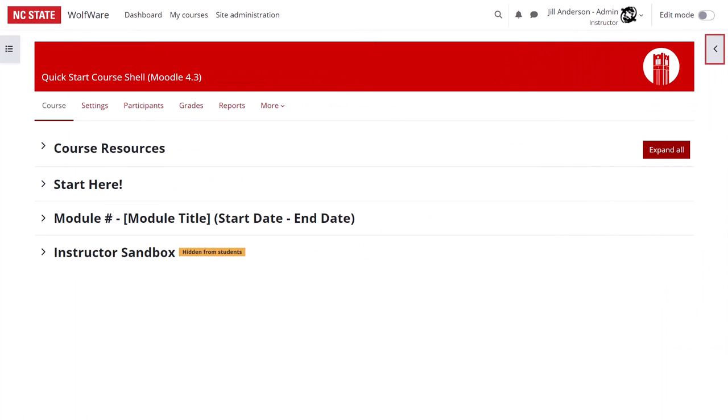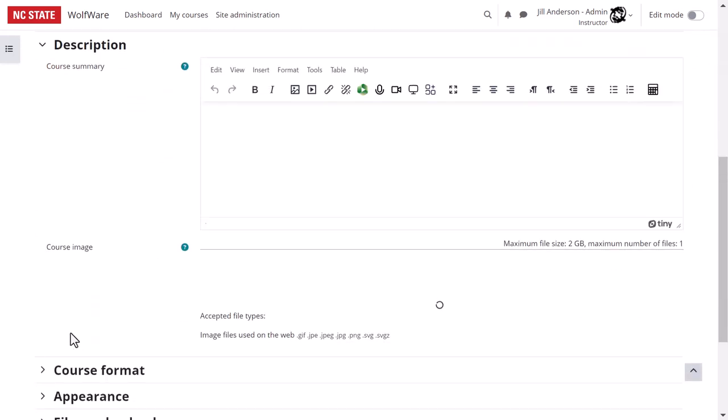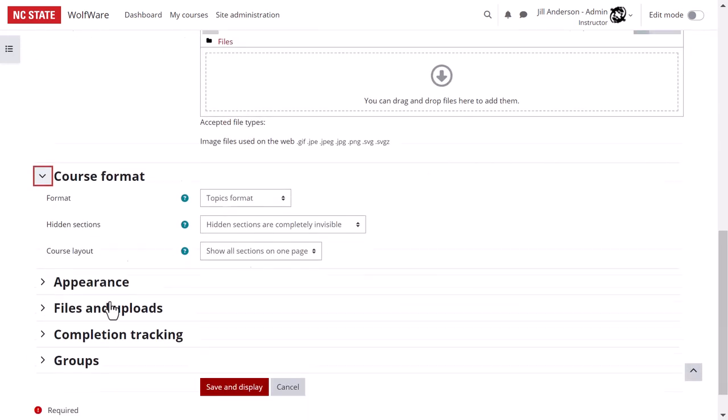The layout of the Quick Start Course Shell is show all sections on one page. If you'd like to show one section per page, simply go to settings, course format, course layout to change this.